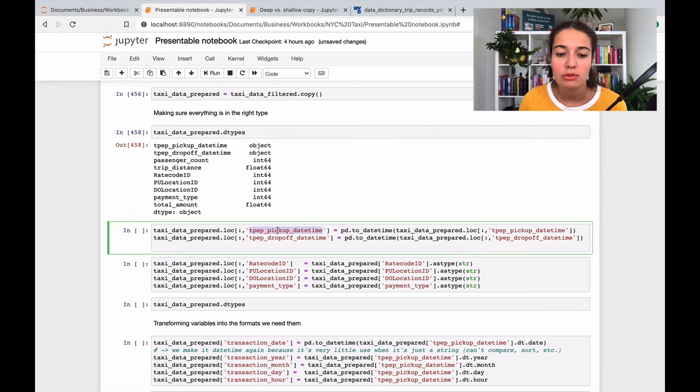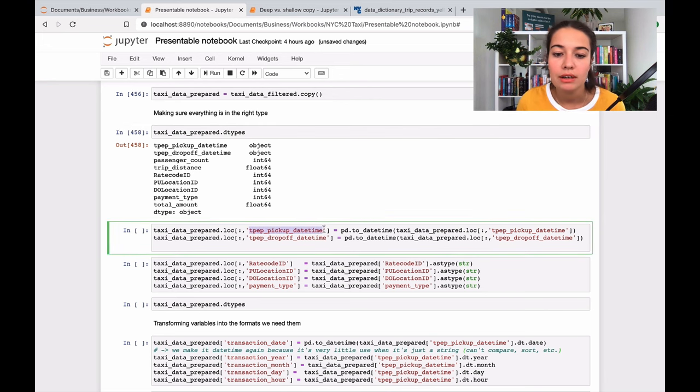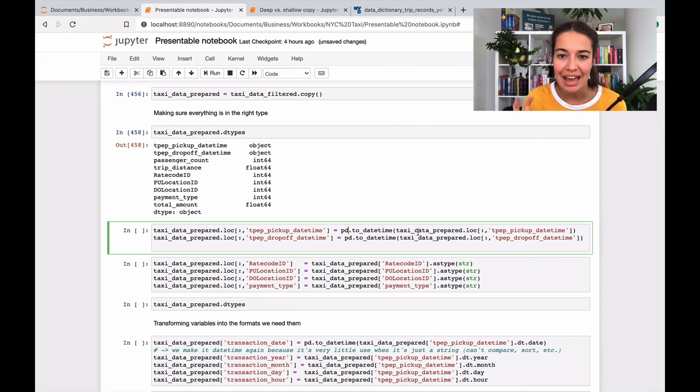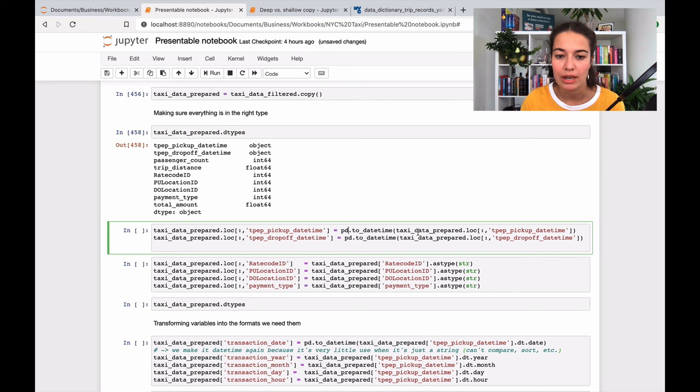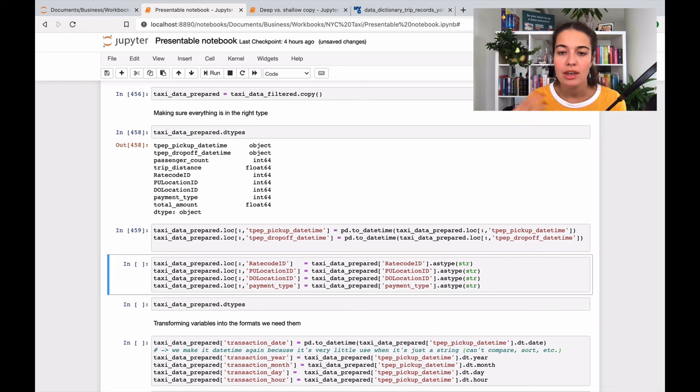The first thing I'm going to do is to change the format of the pickup time. It's a date-time sort of feature, and there is a type called datetime. So I'm going to - it's called casting into a new type - so I'm going to cast the pickup datetime and dropoff datetime features into the datetime type.